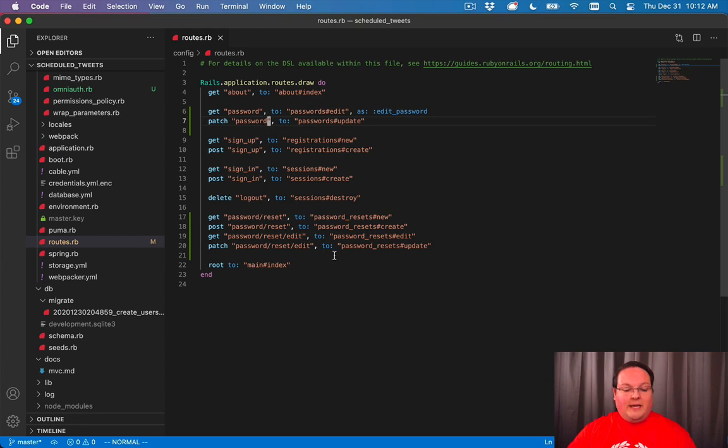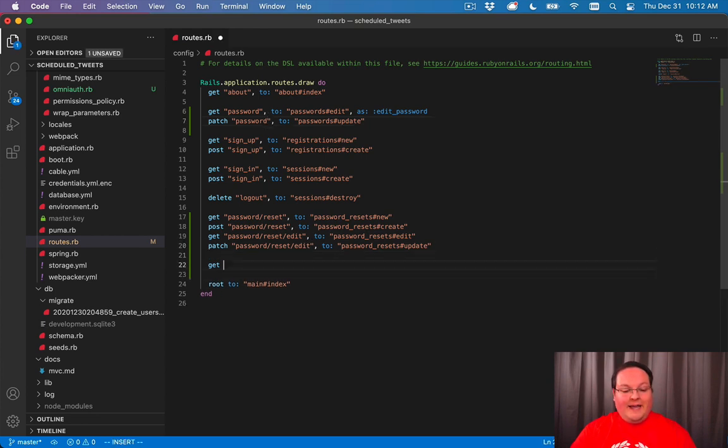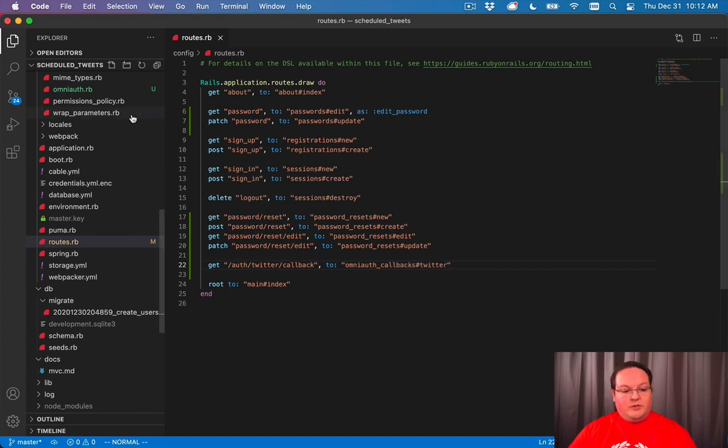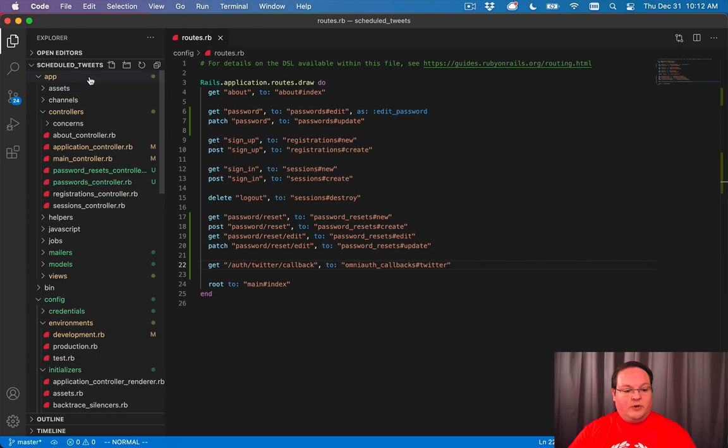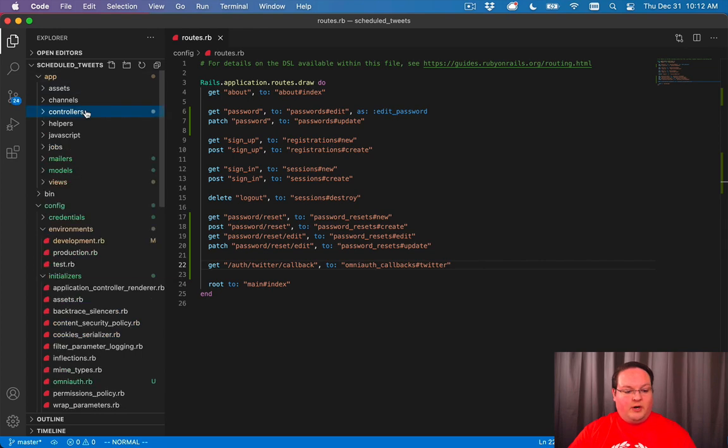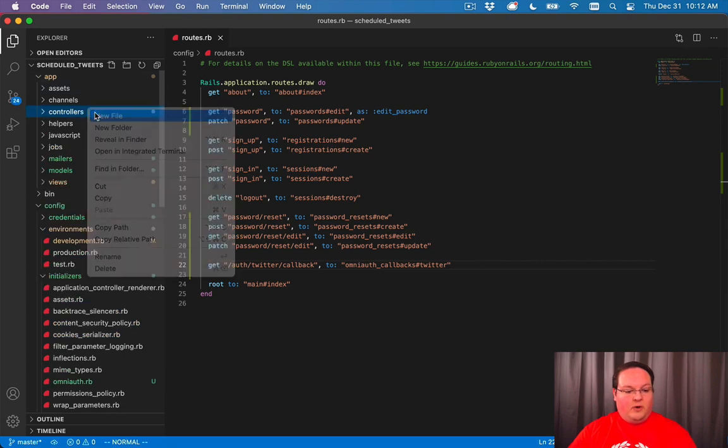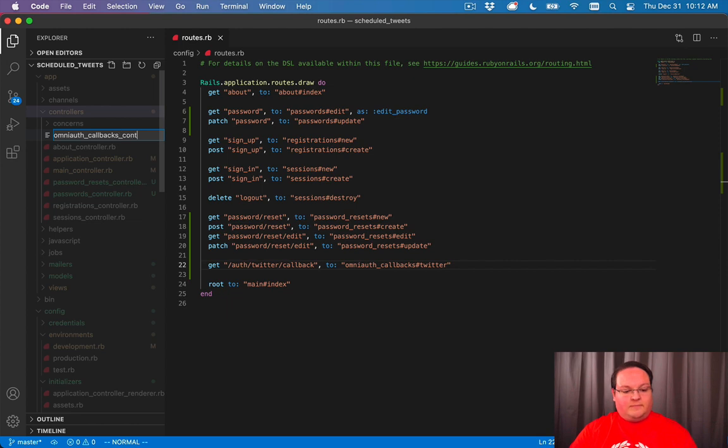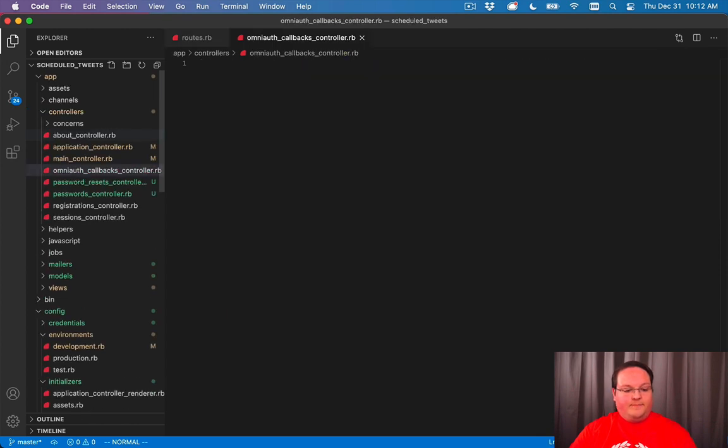What we're going to need is a GET for auth Twitter callback and we want to point this to OmniAuth callbacks controller and the Twitter action. So we'll go into app controllers, we'll add a file, OmniAuth callbacks controller.rb.